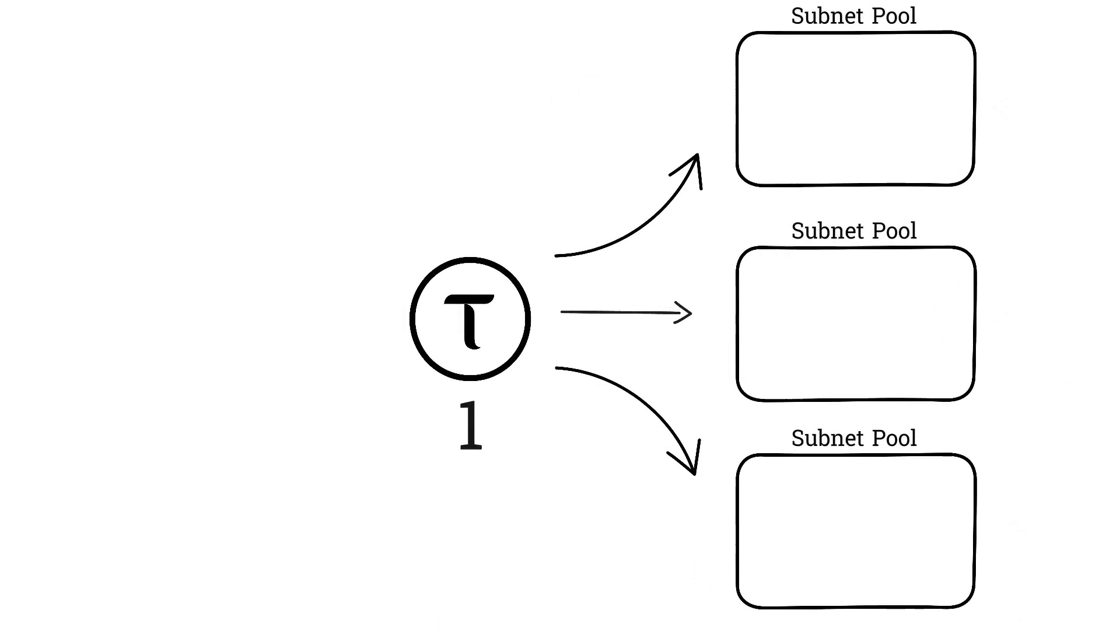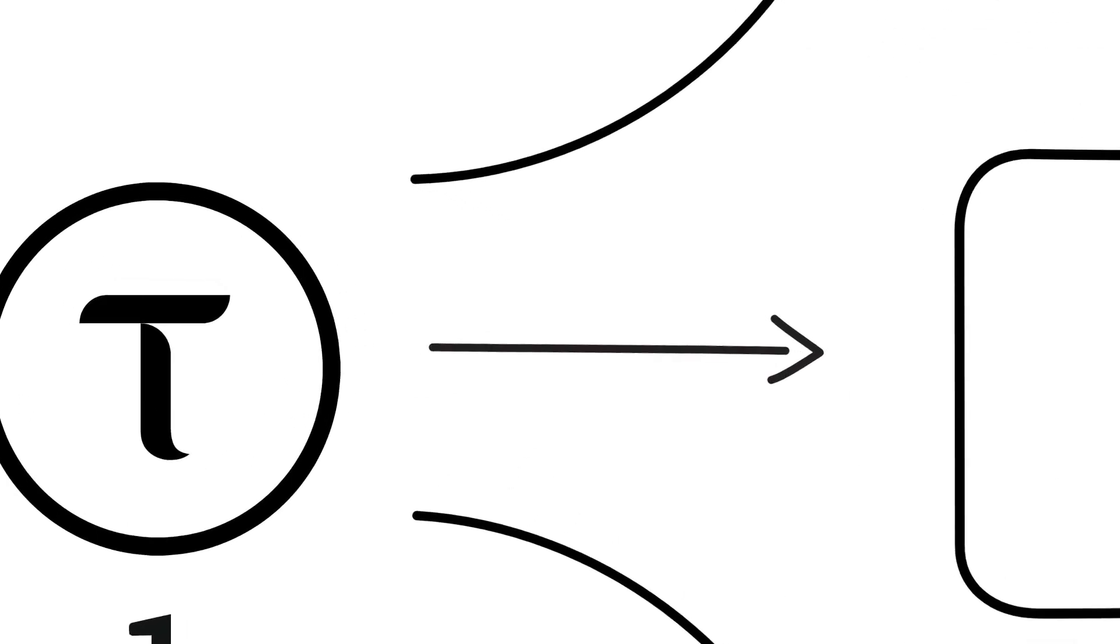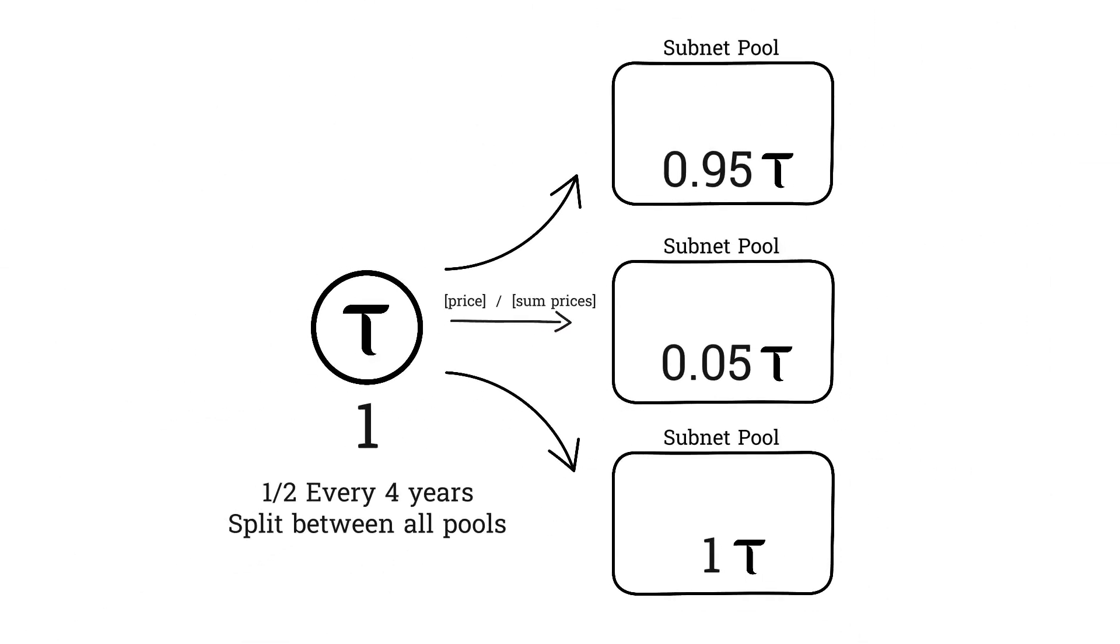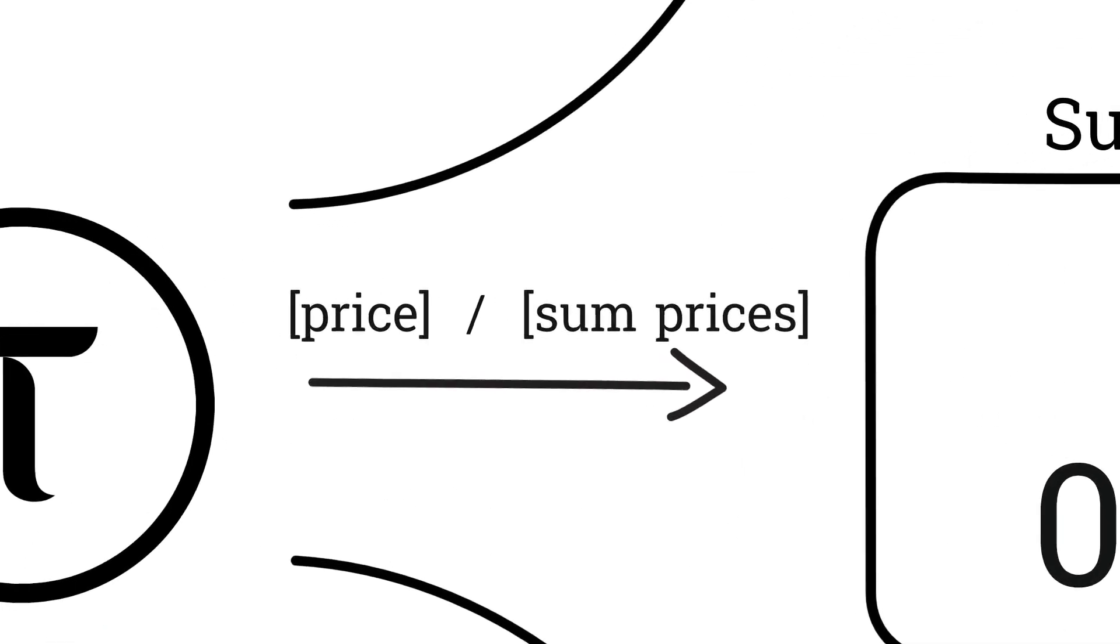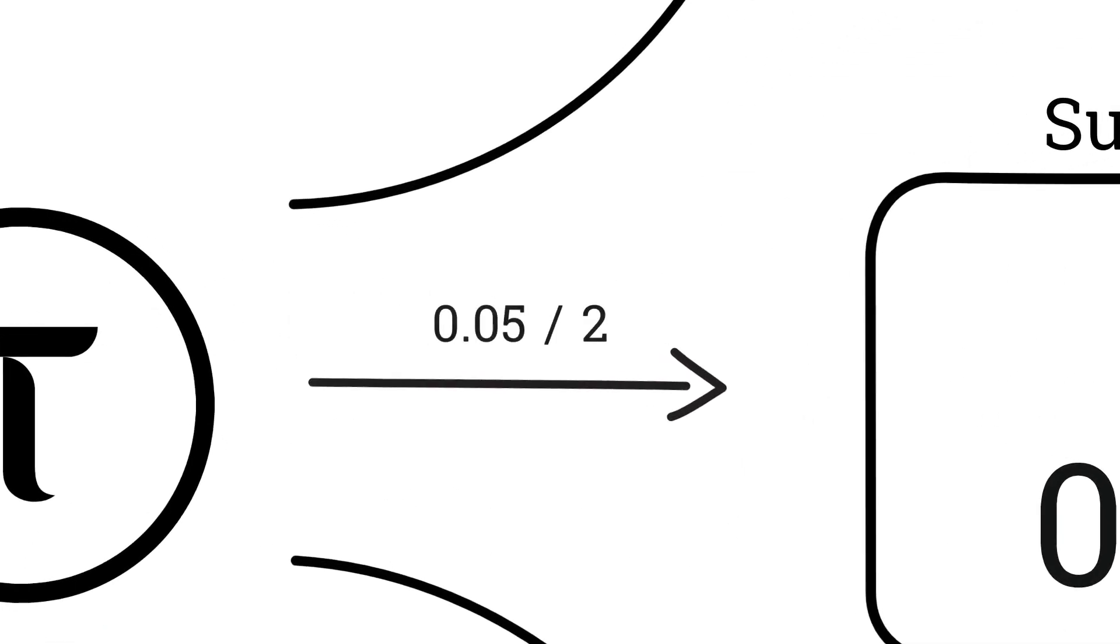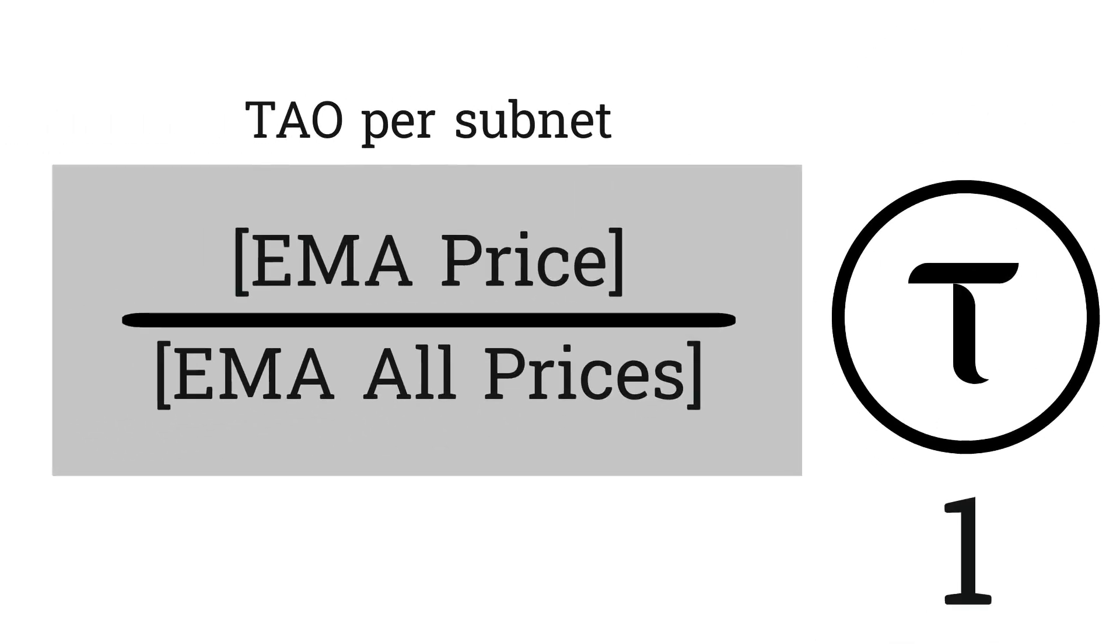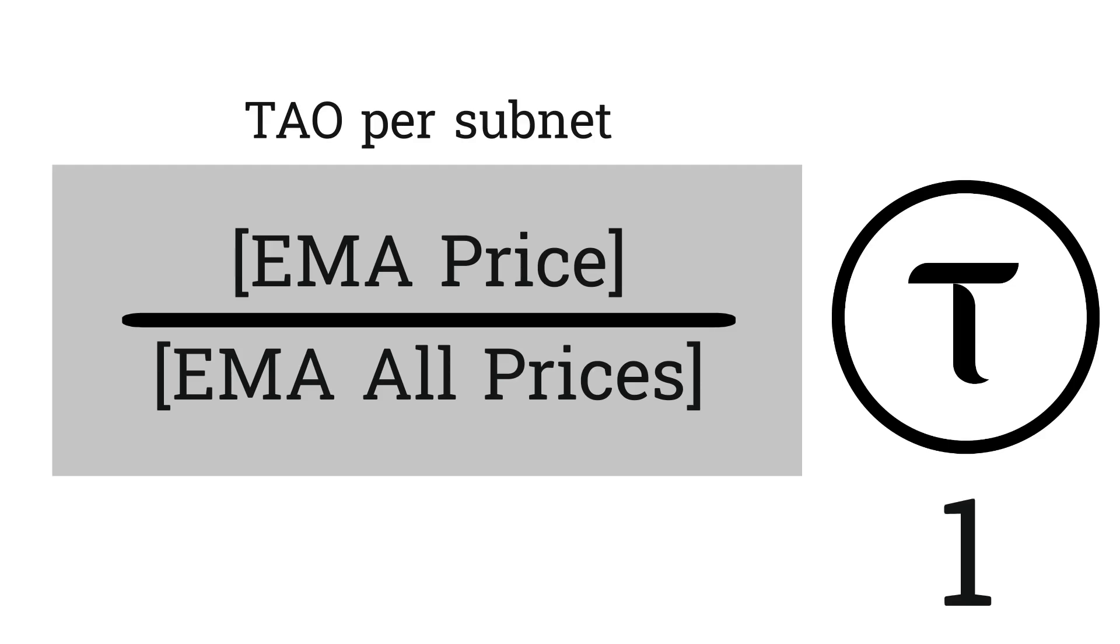Every block, one tau is emitted into the subnet pools. This is reduced by half every four years, just like Bitcoin. This one tau is split between each subnet pool. The amount of tau emitted into each subnet pool is its current price divided by the sum of all subnet prices. So if a subnet's price is currently 0.05, and if we add up all the subnet prices and we get a value of 2, then the amount of tau emitted into this subnet's pool in one block is 0.05 divided by 2, so 0.025 tau. To prevent abuse, it's actually the EMA of the price divided by the EMA of the sum of all subnet prices. EMA is just an average of prices over a time period. Using the EMA smooths prices out so emissions will be less erratic and less prone to abuse.